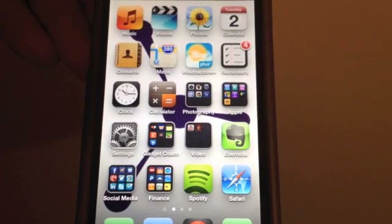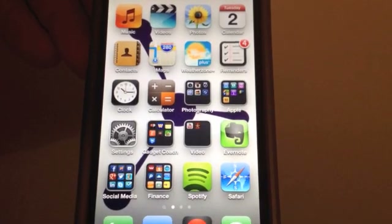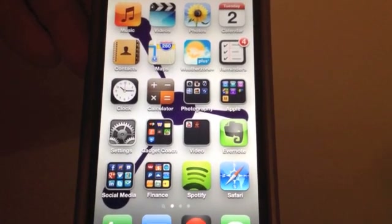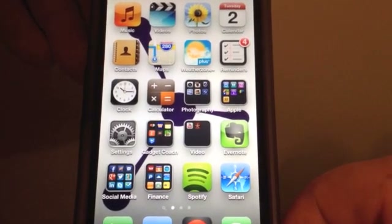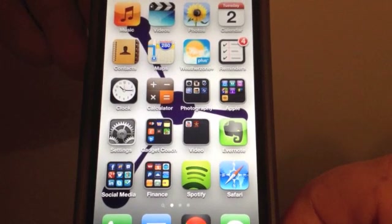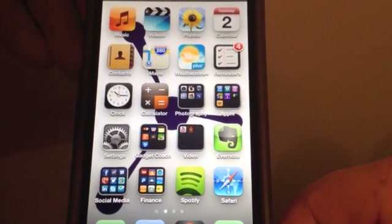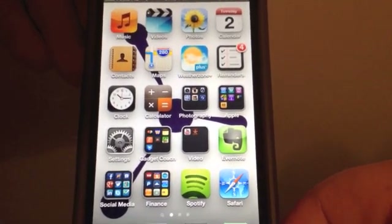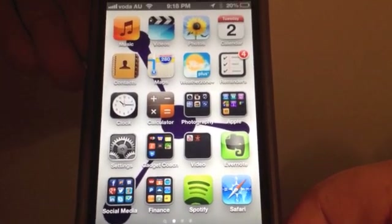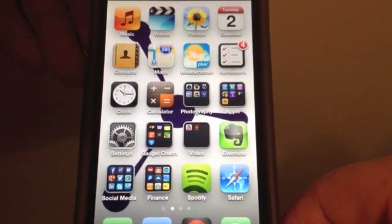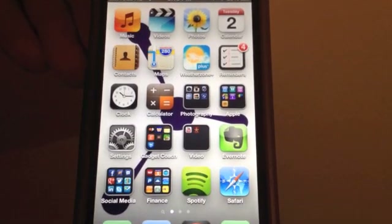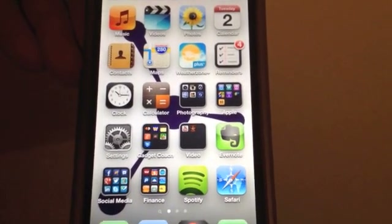Hi, this is Nathan from GadgetCoach with another quick video. This is for getting Google Maps access on your iPhone 5 or device with iOS 6 if you're not happy with the Apple Maps.